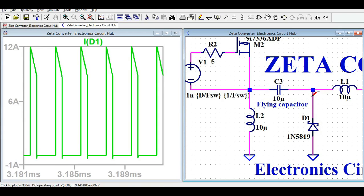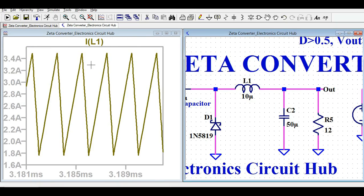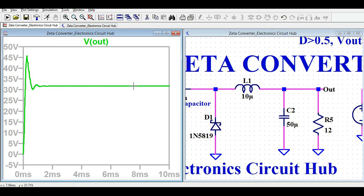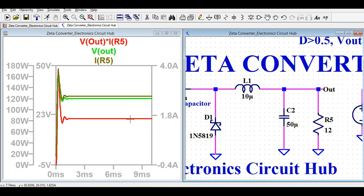You can see the current flowing through diode D1, called ID1. Finally, let me show you the current across inductor L1. And now I will show you the output voltage — you can see there is some ripple, but the output is approximately 31.7 volts. The output current is around 2.65 amps, and the output power is 84.22 watts. The green trace is output current, the other is output voltage, and the red trace is output power.